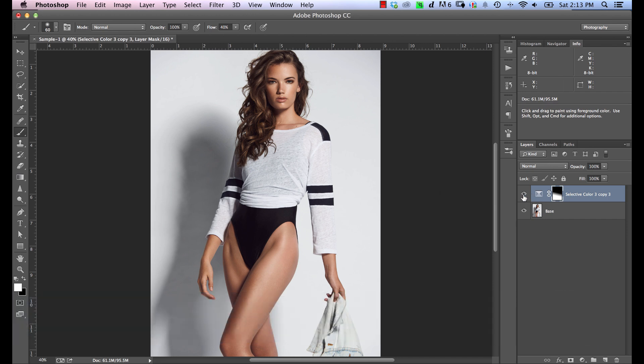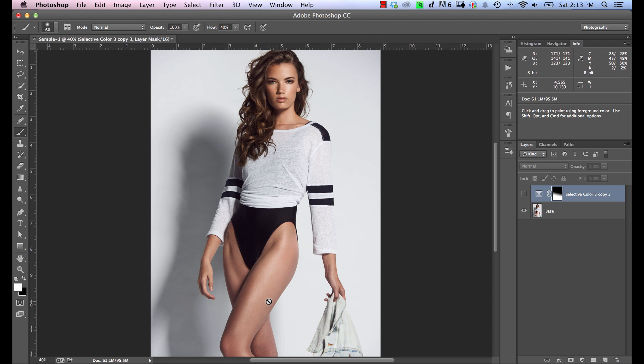So in this image here, if we take this layer off, we can tell that the face has a nice orangey kind of warmth to it. And then the legs down here don't quite match. So if we toggle this Selective Color Adjustment on and off, you can see that everything is matching together a lot better.